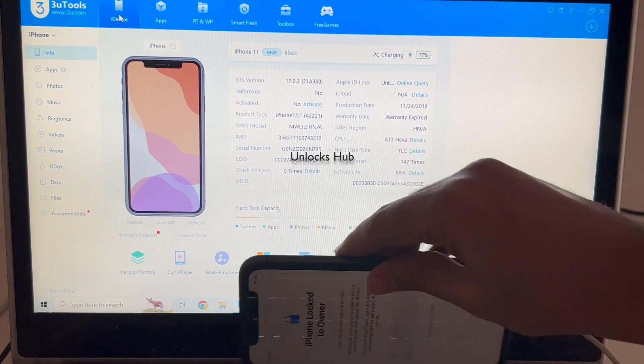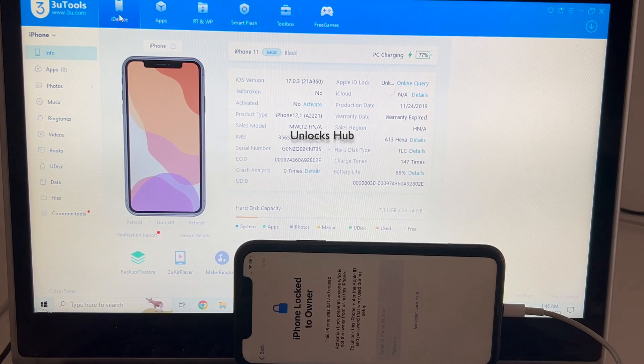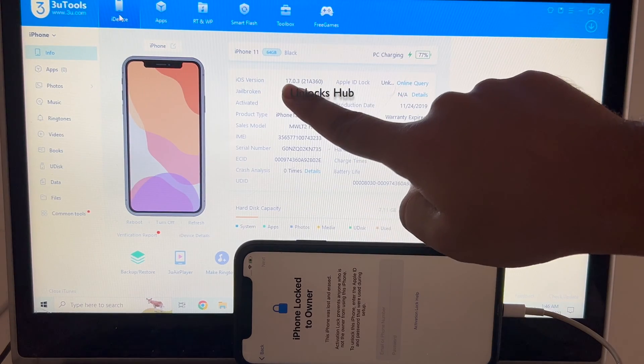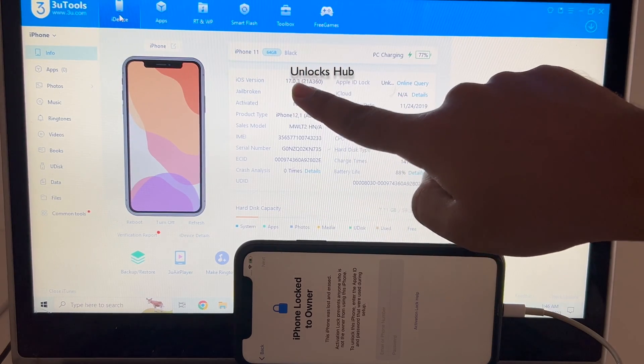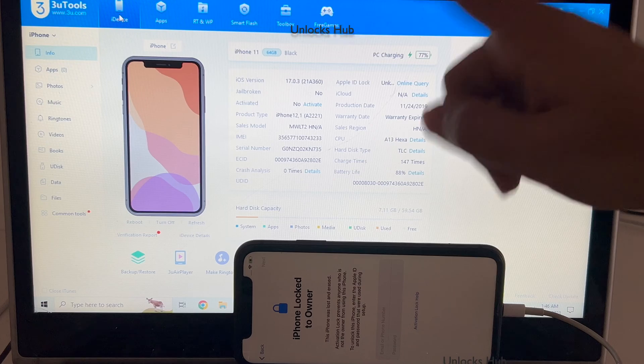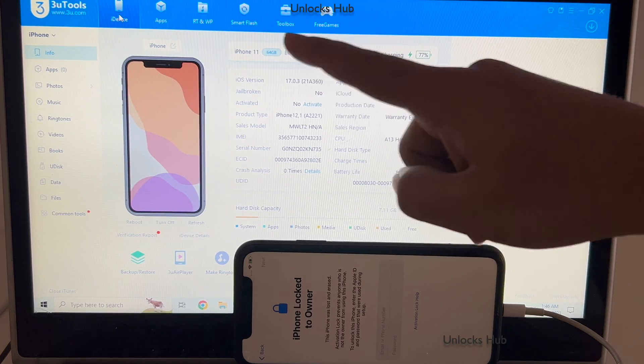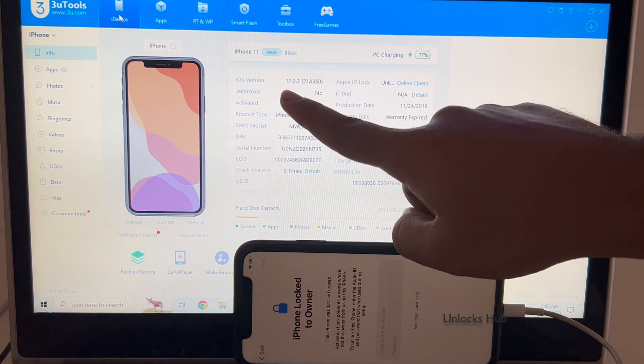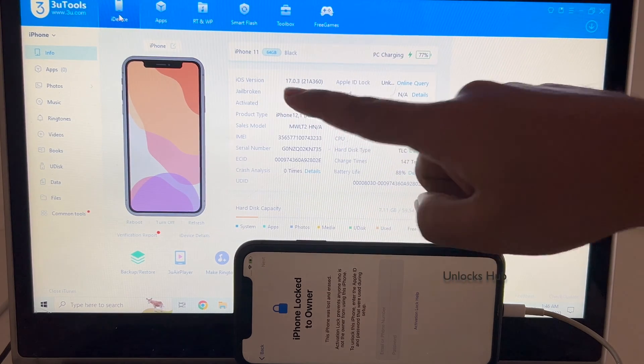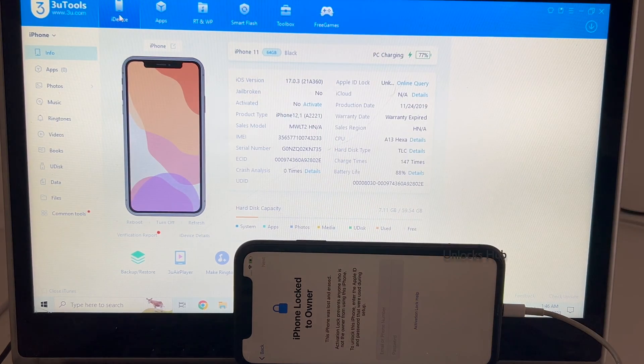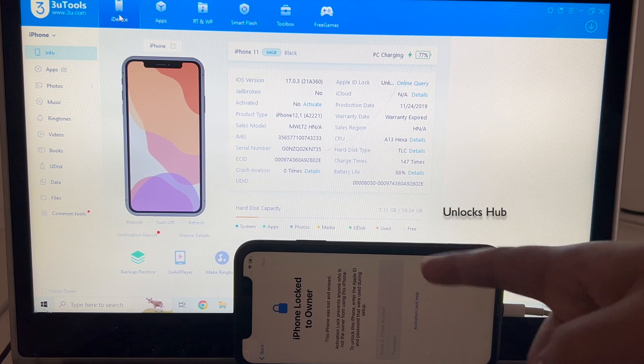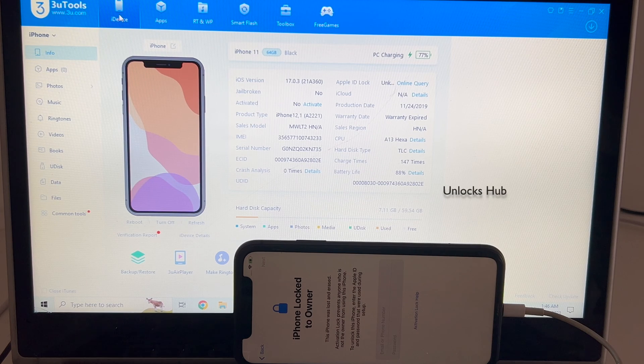This is an iPhone 11 which is iCloud locked and it is running on the latest iOS 17.0.3. I will be showing you how to remove the iCloud lock on this iPhone 11 running on the latest iOS 17.0.3. Do watch the video until the end to find out how to remove this lock permanently.